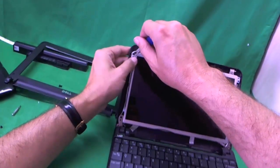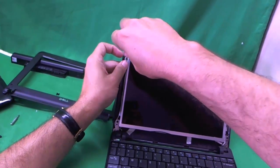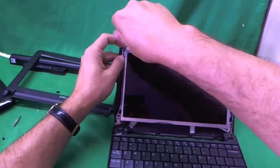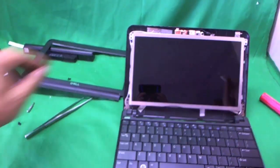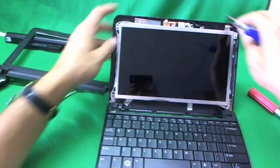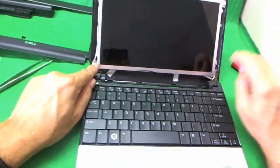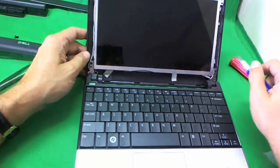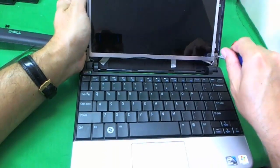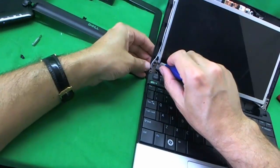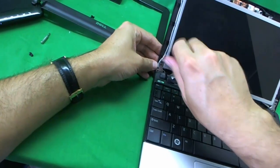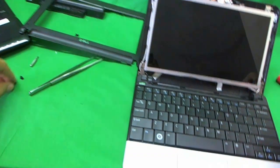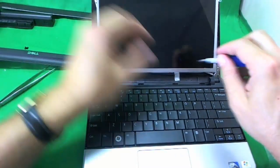When I start removing screws, I like to keep each set of screws in a separate pile. So when you're starting to put things back together, you know which screws go where. So I remove the top screws, and there's some screws down here. Let's remove these also.